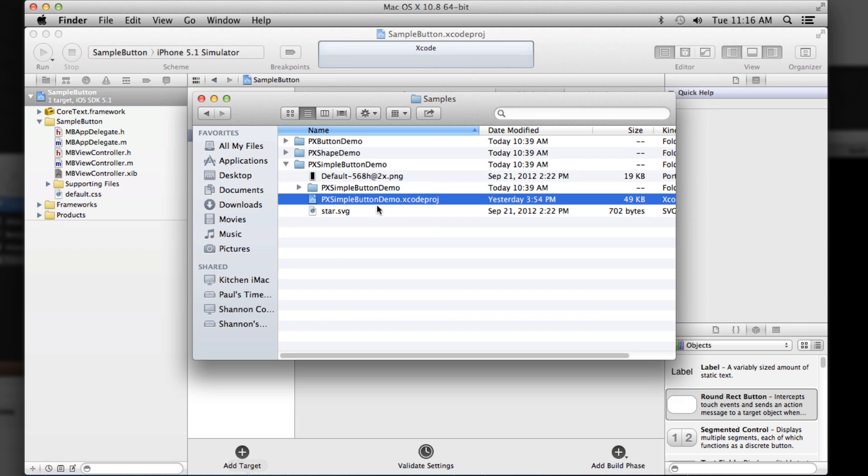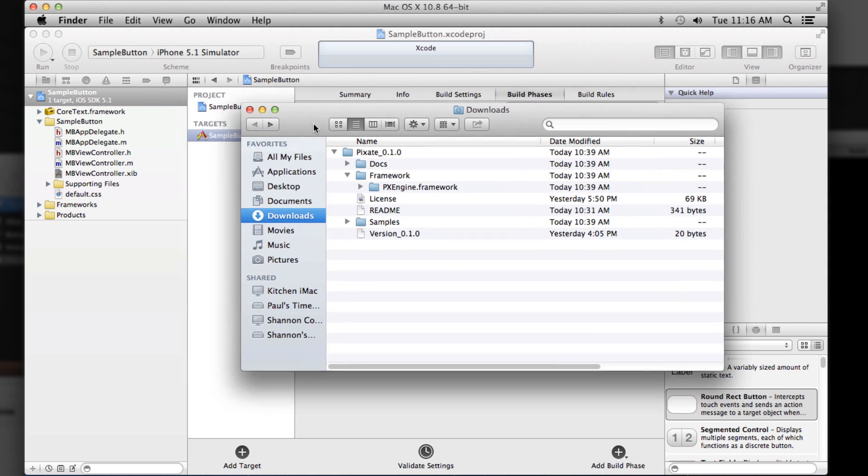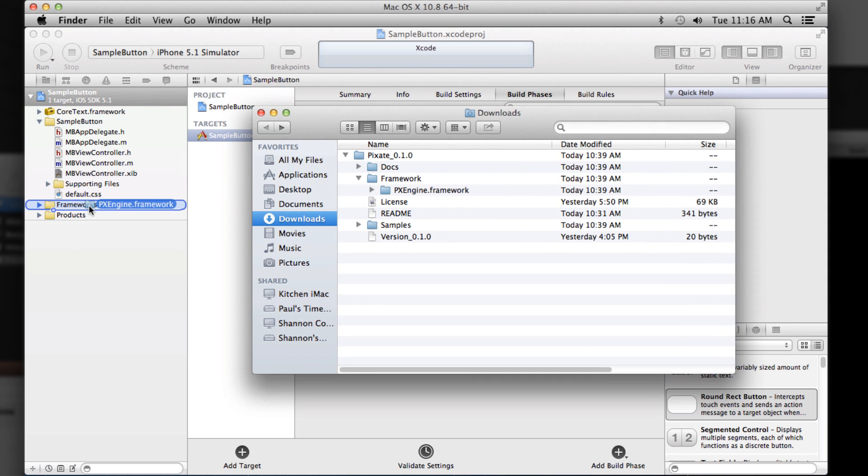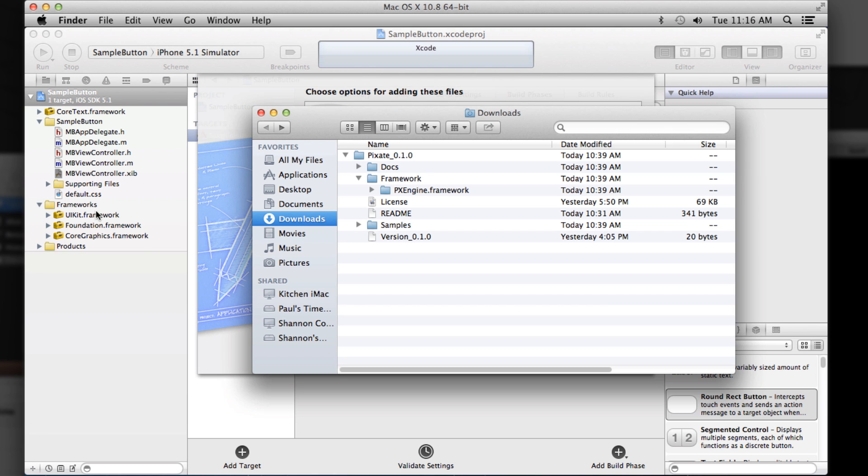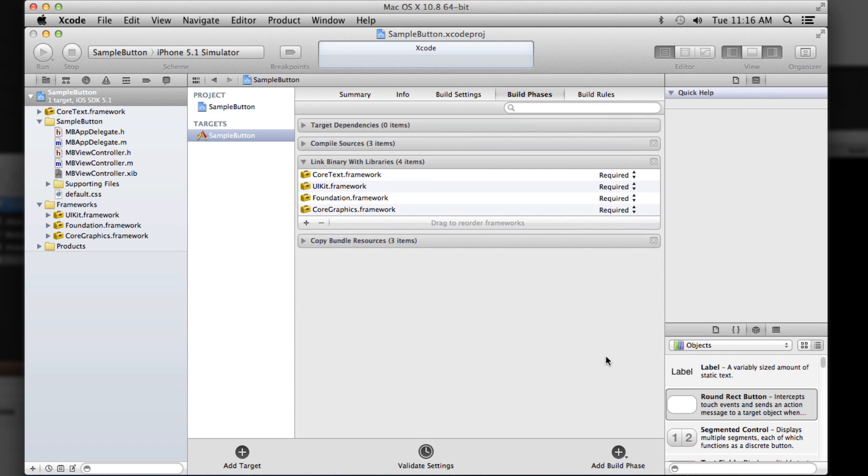to add Pixate itself, all you need to do is I go back to where I downloaded, grab the PX engine framework folder, and just drag it right into your frameworks folder of your project. You can copy it or not, it's up to you. I said finish. And that's it.